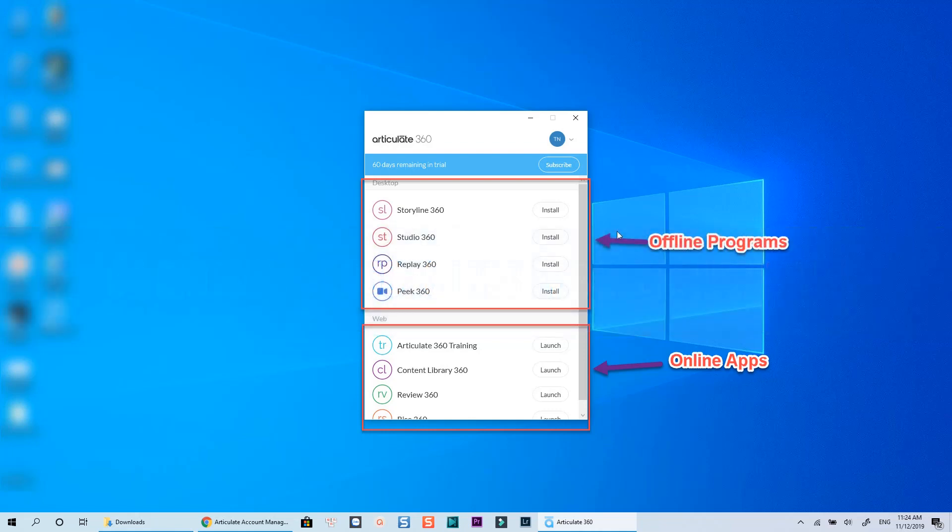This is a combination of all Articulate's offline authoring tools and online applications. It includes Articulate Storyline 360 you can use similar to Storyline 3, Articulate Replay to edit videos, and Articulate Peak 360 to record screen.